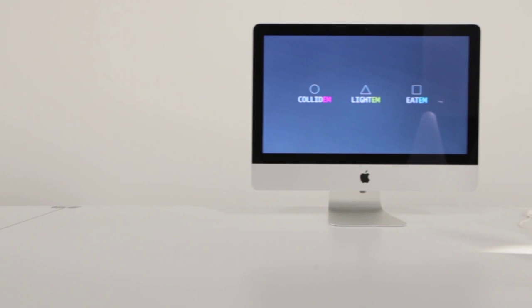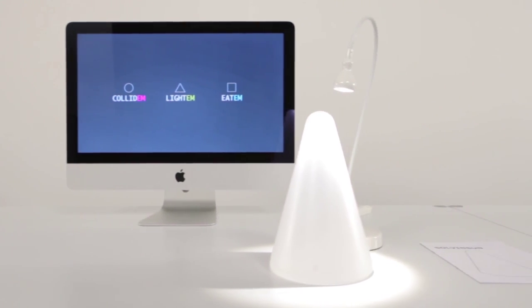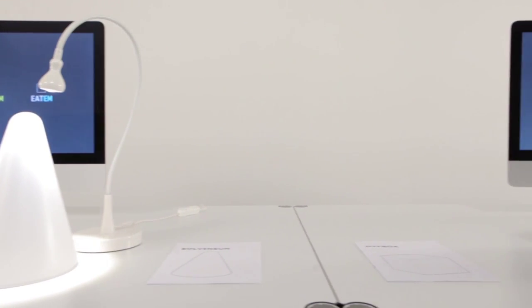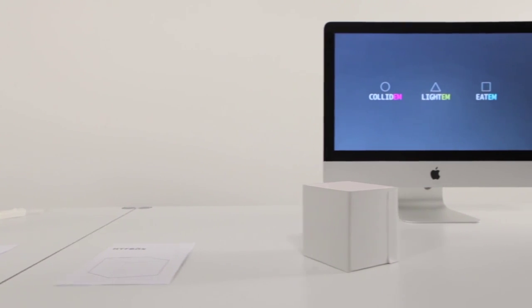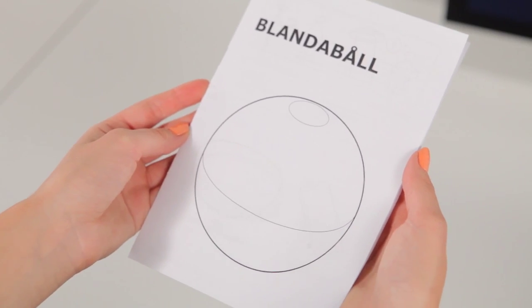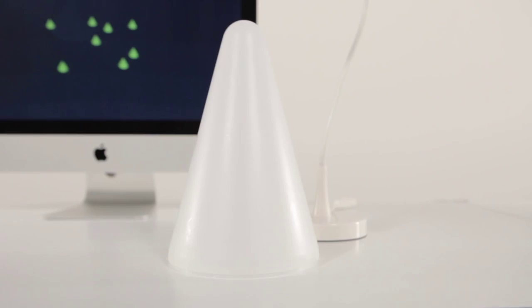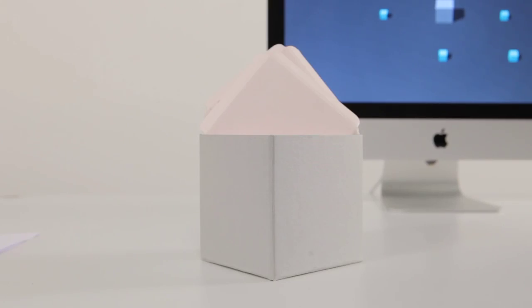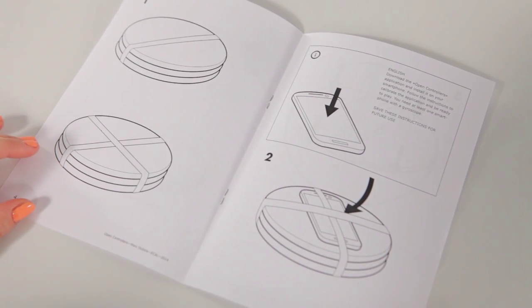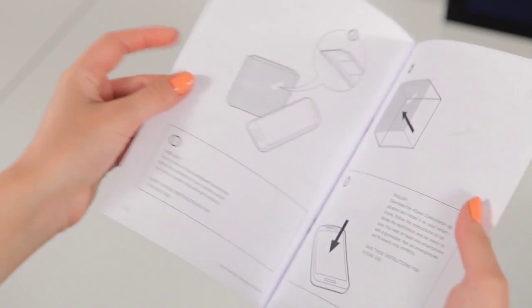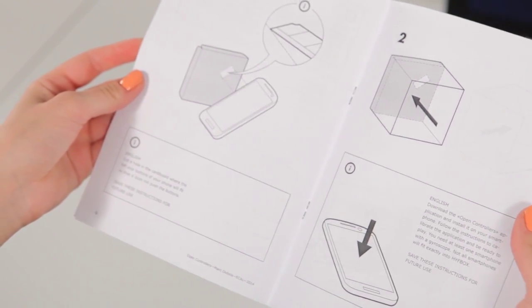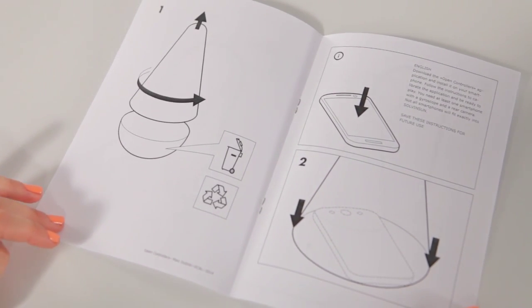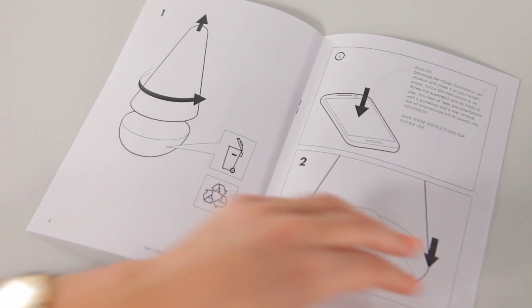OpenControllers is a project that transforms smartphones and hacks IKEA objects into easily reproducible game controllers. A sphere, a cone, and a cube each embody a sensor in a different way. The objects give shape to a smartphone's gyroscope or its camera and offer the user a new and intuitive way to interact with games.